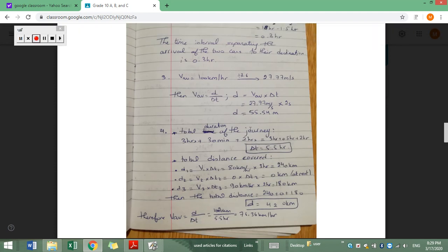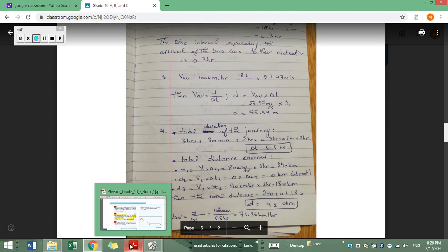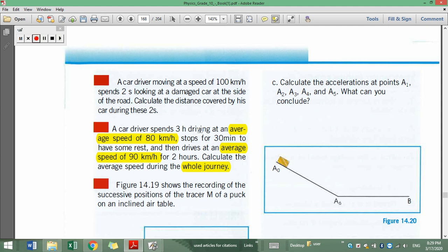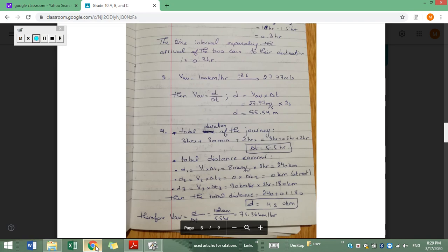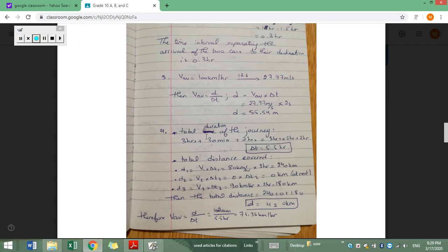Concerning the total duration: the first phase is three hours, the second phase is 30 minutes, and the third phase is two hours. We cannot add hours with minutes directly, so I converted 30 minutes to hours by dividing by 60, giving 0.5 hours. So three hours plus 0.5 hours plus two hours equals 5.5 hours total duration for the whole journey.